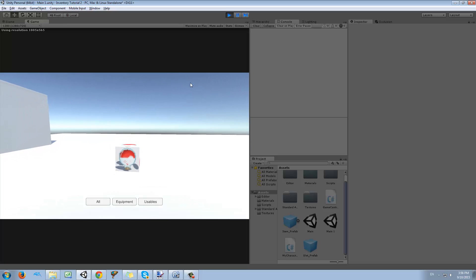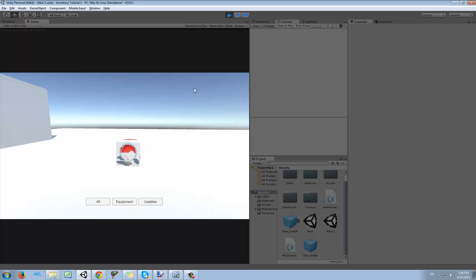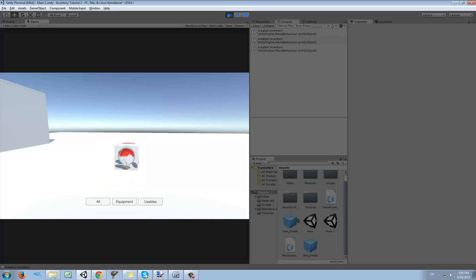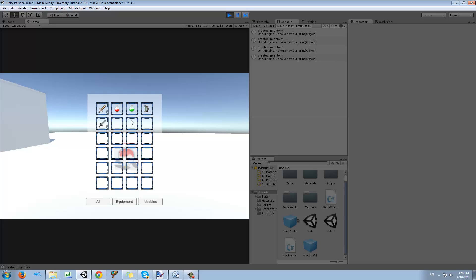So from last lesson we have our player, we have an inventory and we can move the items around and change them, but once we open the inventory again all the items go back to the same position. We want to be able to keep the items in those places even after we reopen it.